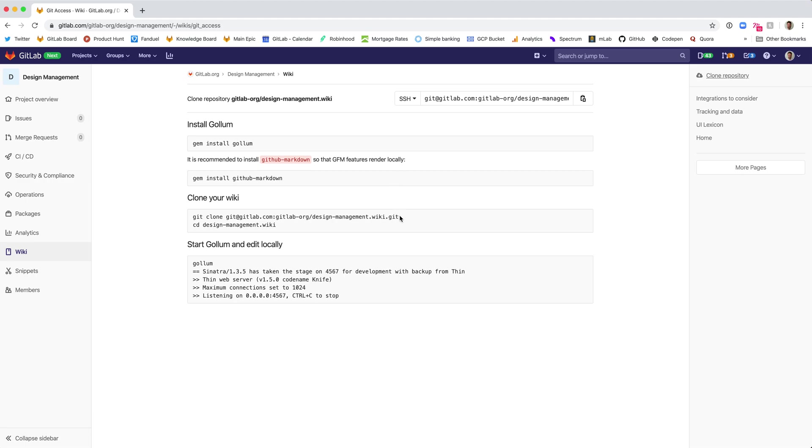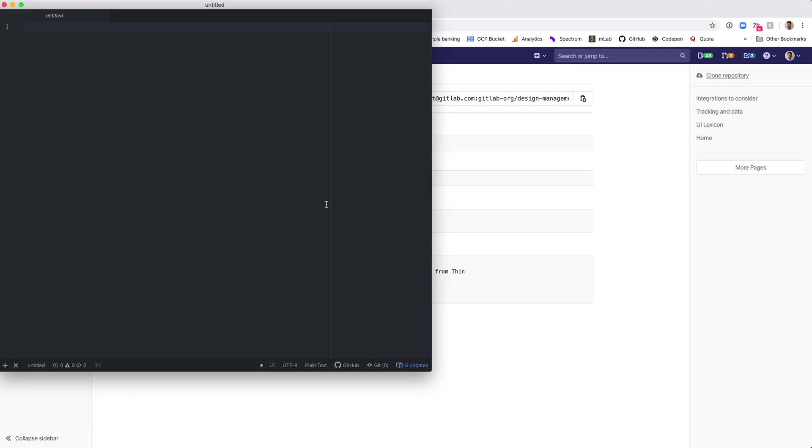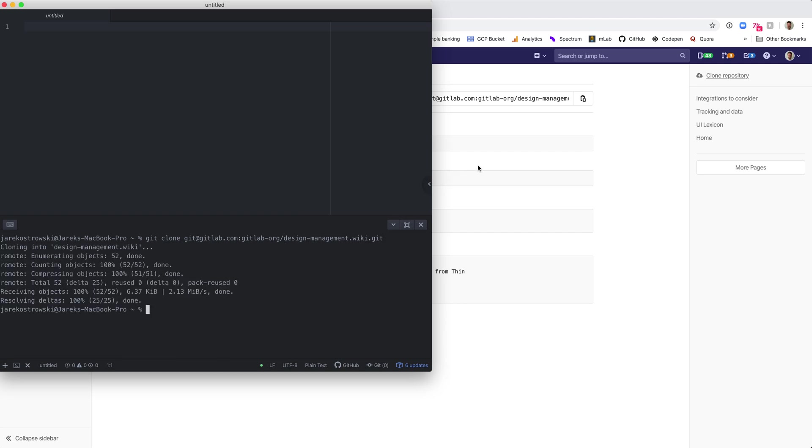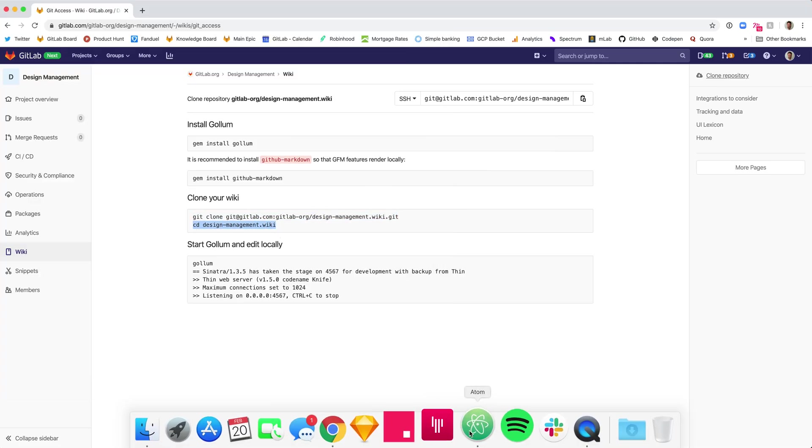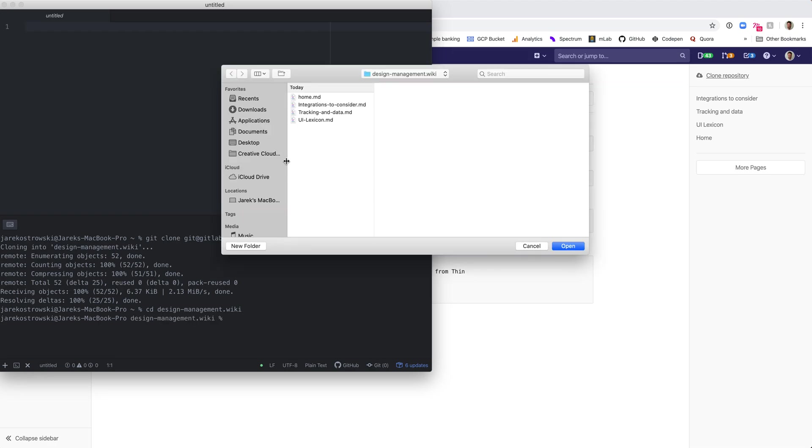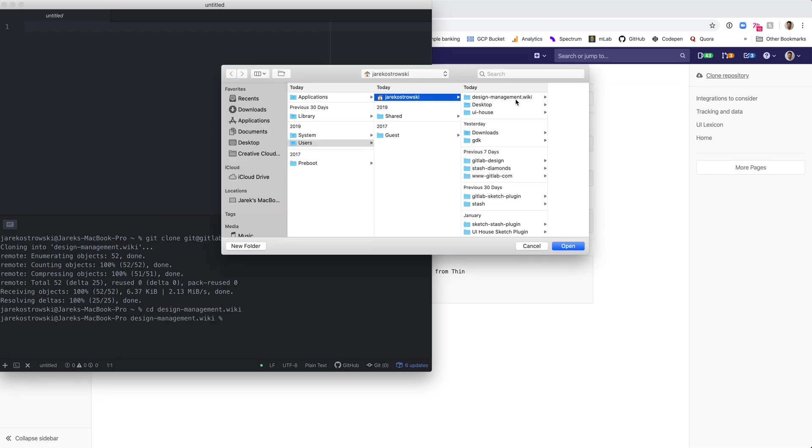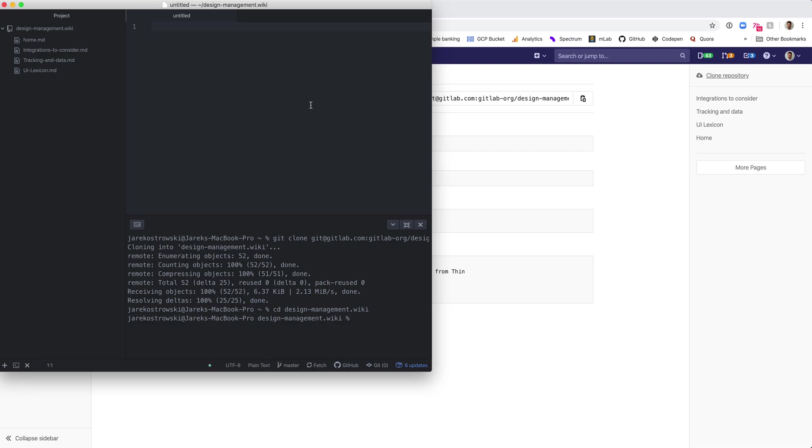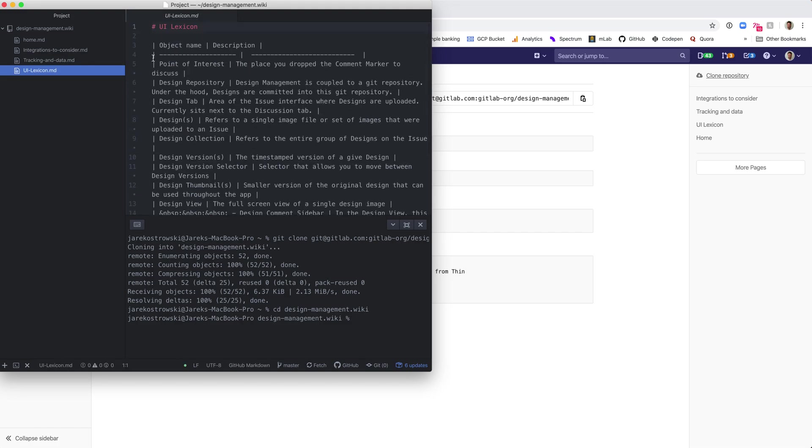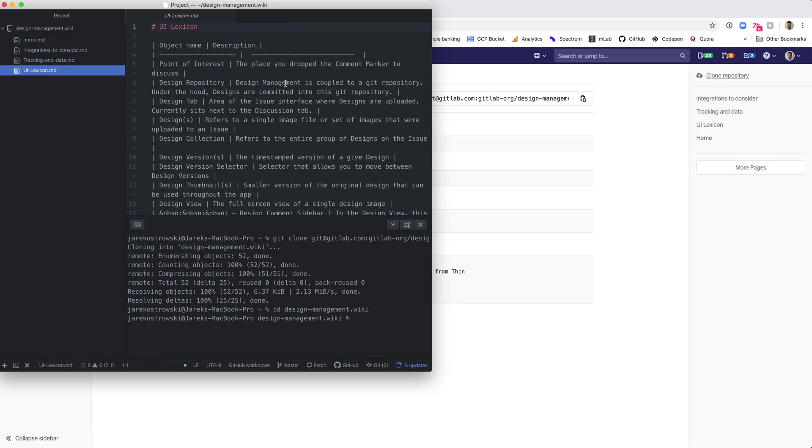So once you've done that, you'll clone your wiki. In your terminal, you'll run that Git clone, and then you'll cd into that directory, into that wiki. And here I'll just open the wiki in Atom so that we have that here. So we can see the markdown files and all the wikis in this space.